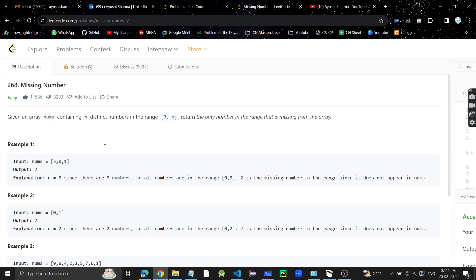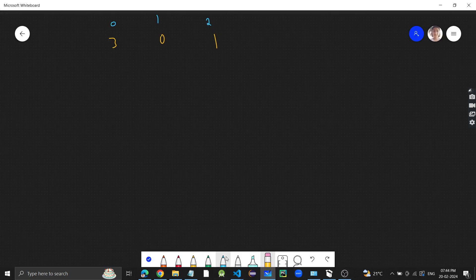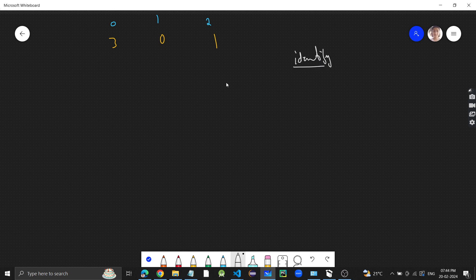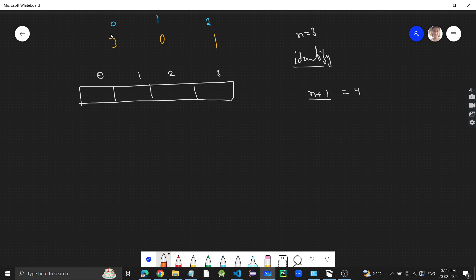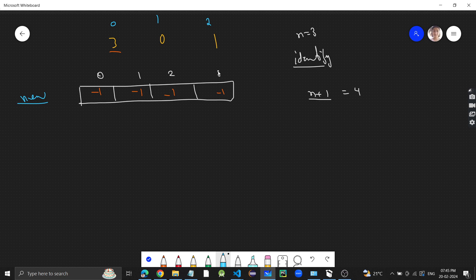I highly recommend you pause the video and think of a brute force approach. The basic approach I was thinking is: we just need to identify which number is missing. I will keep an auxiliary array of size n+1 — so if n is 3, the array has indices 0, 1, 2, 3. I initialize all values to -1, then iterate through the input array. When I encounter the number 3, I update index 3 in the new array, marking it as 1 to indicate 3 is present.